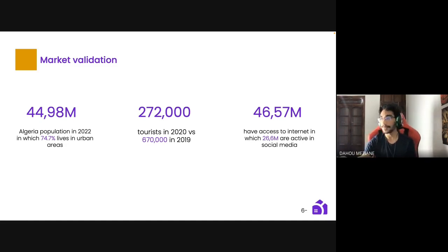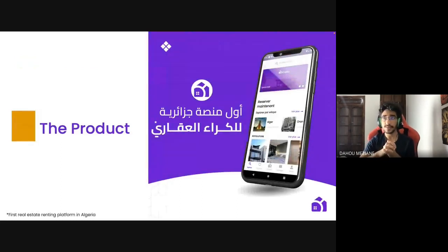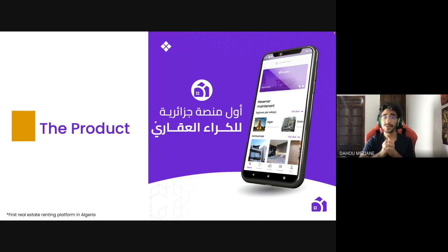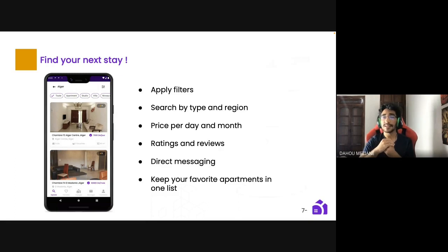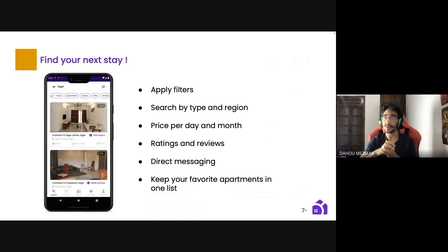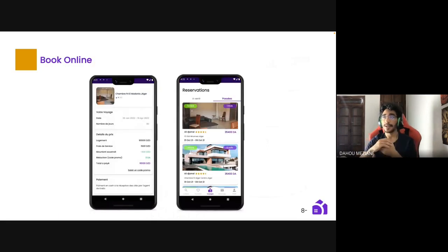This is the product — Crello — whose name comes from the Arabic word 'Kria,' meaning 'rent for him.' It's a mobile and web application and the first real estate renting platform in Algeria. Key features include: filter search by type and region, for example villa, studio, or normal apartment; filter by price per day or per month; check ratings and reviews of apartments and hosts; chat with your host via direct messaging; save favorite apartments to a list; and schedule your next reservation through the application.